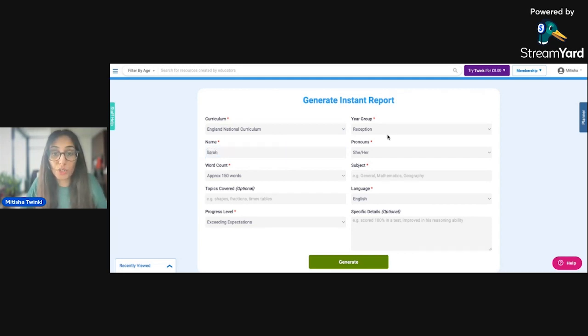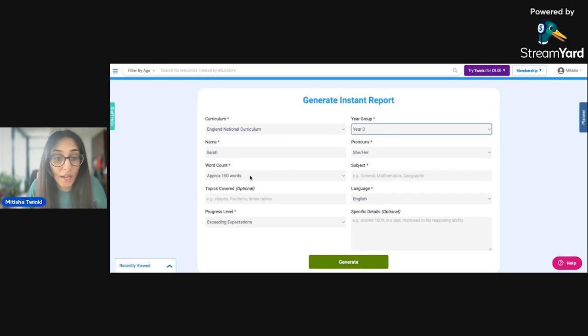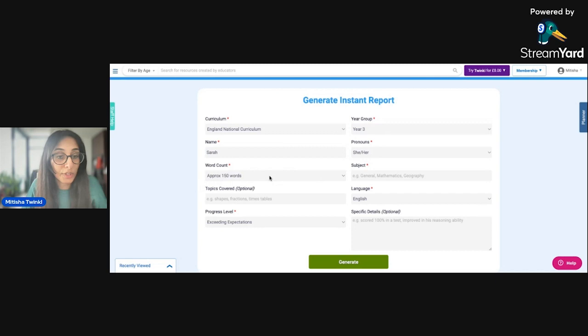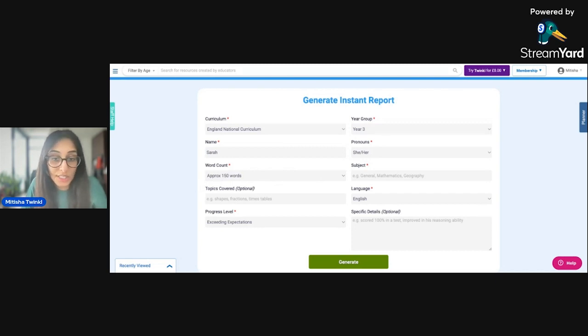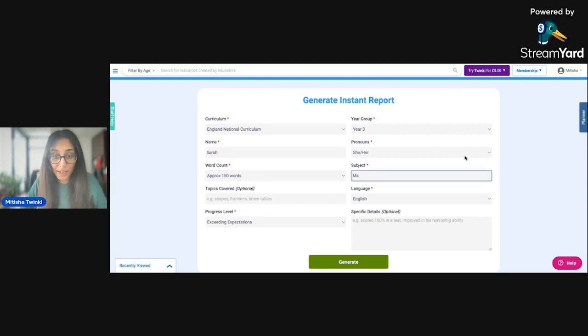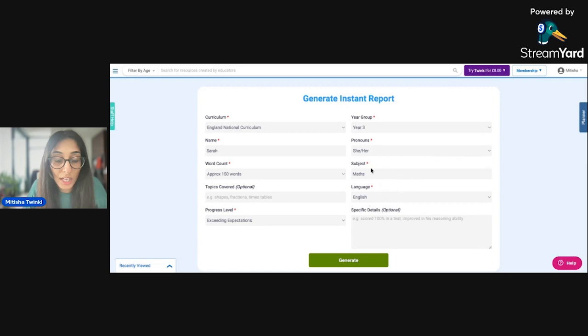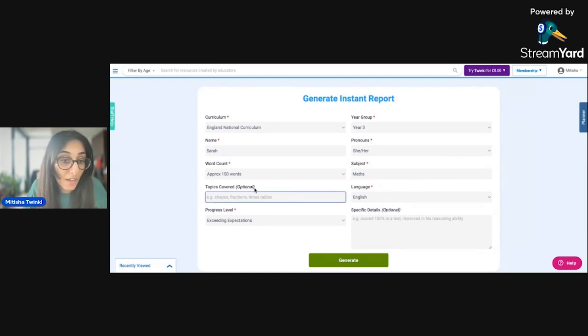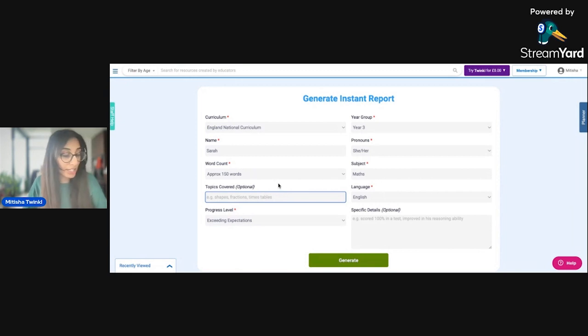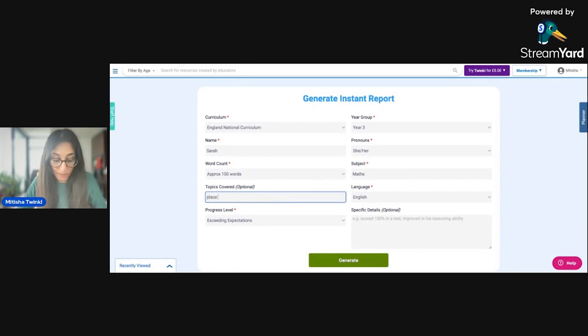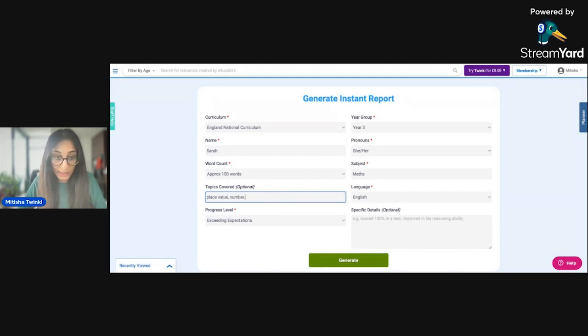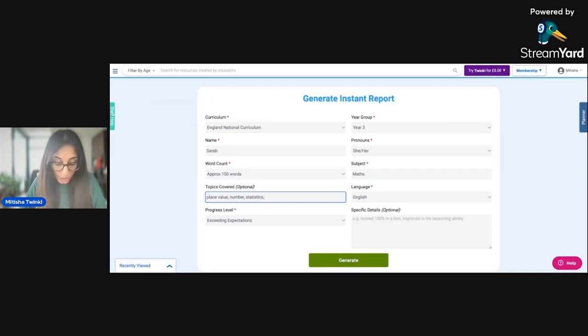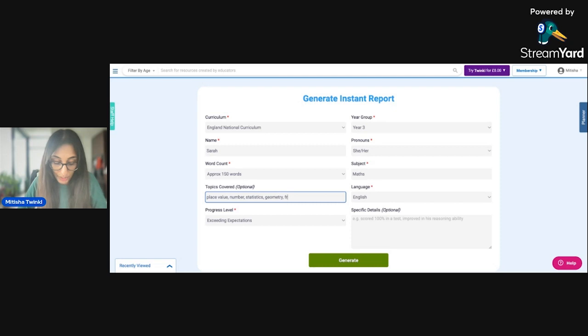The year group, I'm going to put her as year three. Approximately, I want this paragraph to be about 150 words, but you do have a selection to choose from 50 words or 250 words, depending on how long you want it to be. The subject I'm going to go for is maths. And I want the output in English. So the topics covered, this part is optional, but I'm going to put it in anyway just so it can make it a little bit more specific. So I'm going to mention place value, number, statistics, geometry, and fractions.